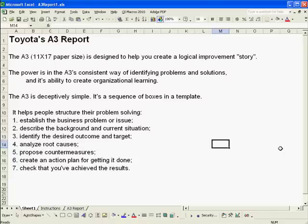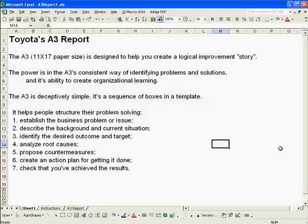And secondly, because of that consistency, its ability to create organizational learning. The A3 is actually very simple. It's simply a sequence of boxes in a template.